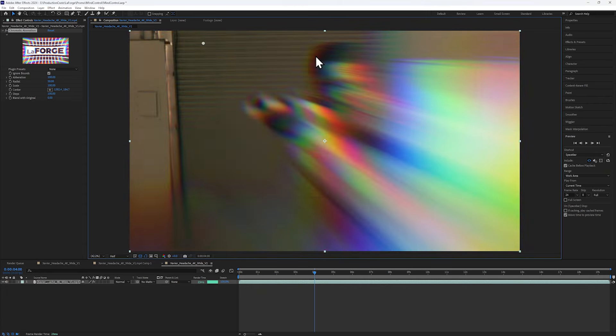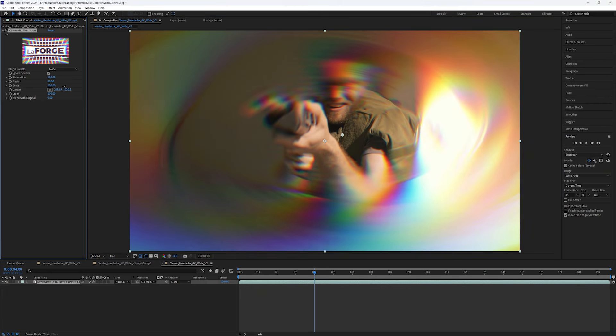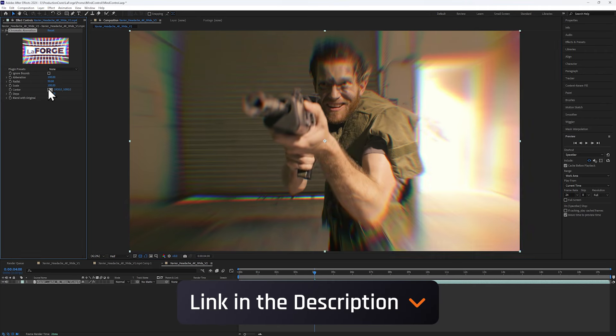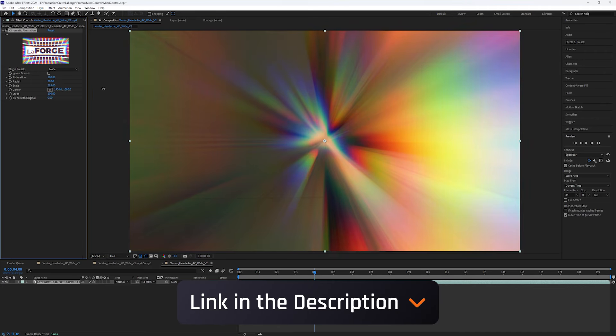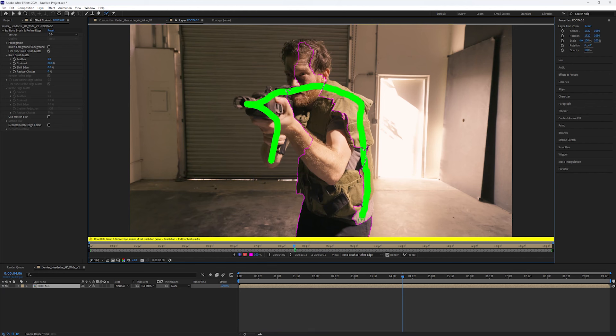The secret ingredient will be this free chromatic aberration plugin, so I'll post a link down below and feel free to follow along. To get started, let's begin by rotoscoping.